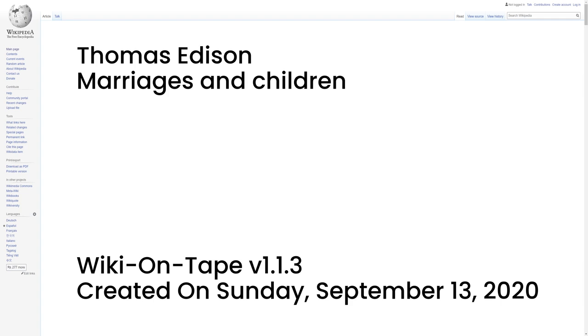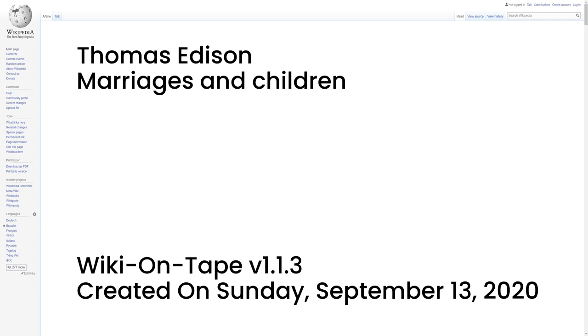On February 24, 1886, at the age of 39, Edison married the 20-year-old Mina Miller, in Akron, Ohio. She was the daughter of the inventor Lewis Miller, co-founder of the Chautauqua Institution, and a benefactor of Methodist Charities. They also had three children together: Madeleine Edison, who married John Eyre Sloan, Charles Edison, governor of New Jersey, 1941-1944, who took over his father's company and experimental laboratories upon his father's death, and Theodore Miller Edison, MIT Physics 1923, credited with more than 80 patents. Mina outlived Thomas Edison, dying on August 24, 1947.